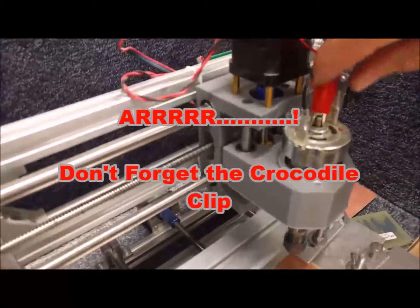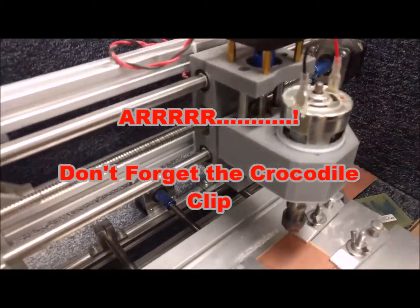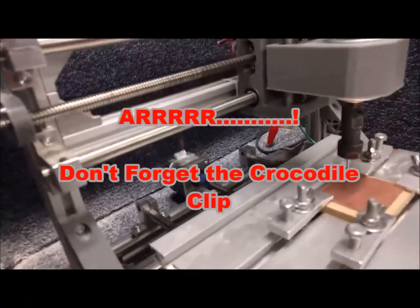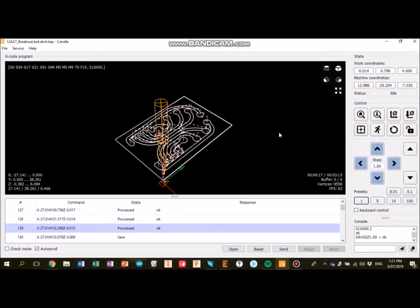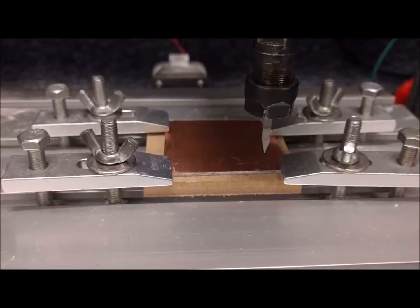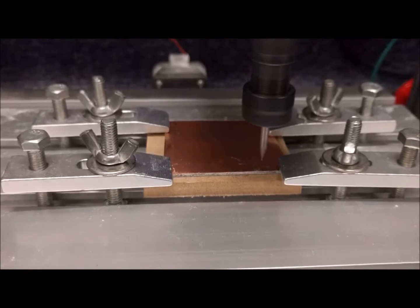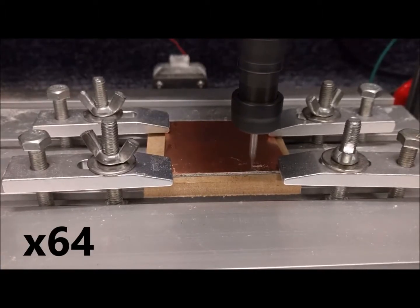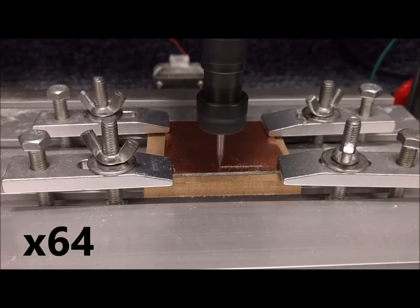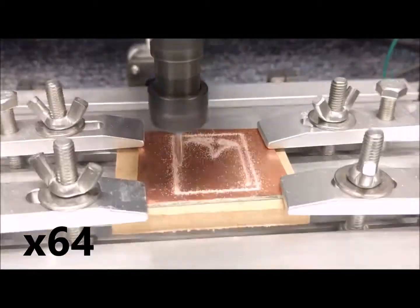Now don't forget to remove your crocodile clip before you do the next step, which is to send your work. So this is when the milling actually happens. It takes a bit of time. Make sure the lid is closed, or you've got safety glasses on. If the tip breaks, it can damage your eyes. It's better to have the lid closed, because it will cut down on the amount of noise that's produced.